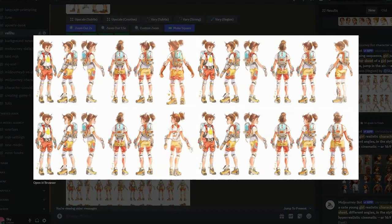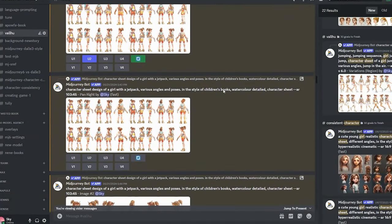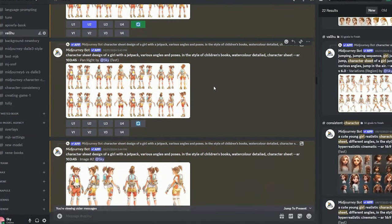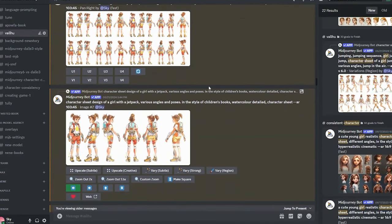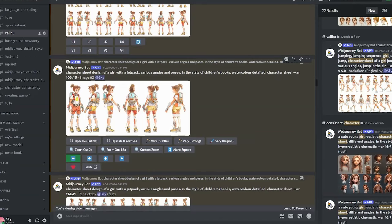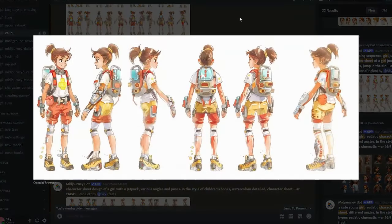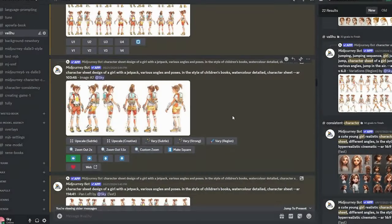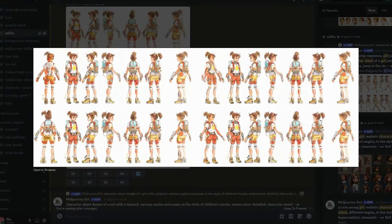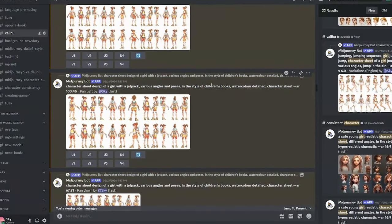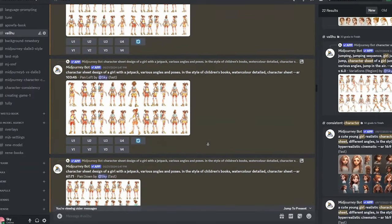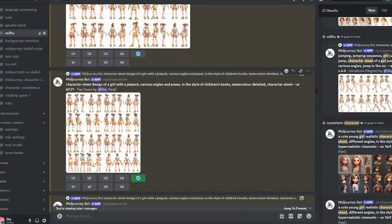I upscaled this image with the extra output and then chose to pan to another side — just repeat the same process. Here I panned to the left, and as you can see, we got a new pose on the left side.